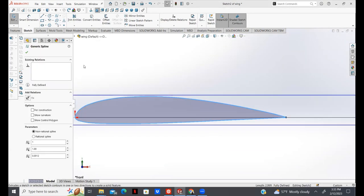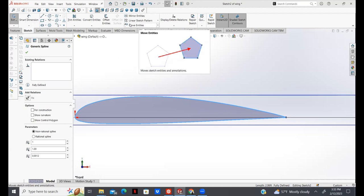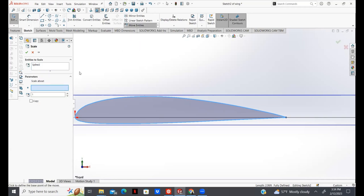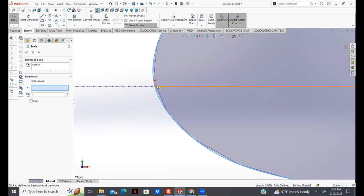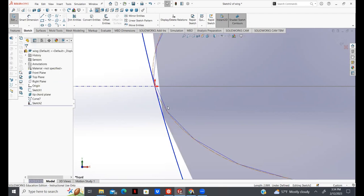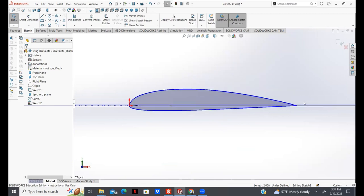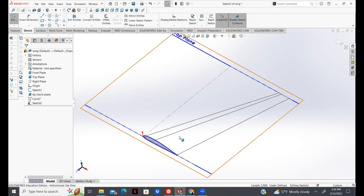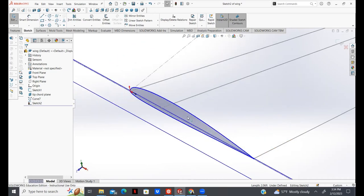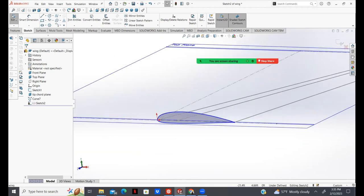Now I'm going to resize this airfoil so that its size corresponds to the cross section of our root cord. I'll make sure my spline is selected, then go to Move Entities. It gives us the option to Scale Entities, and I'm going to scale about the origin. Our airfoil coordinates are scaled to 1, and my root cord is 22 feet, so I'm going to use a scale of 22. Click OK, and as you can see, now we have our scaled airfoil. Comparing it to our sketch, that's what it looks like. So now we have our root cord — I'll exit the sketch and rename this as root cord.